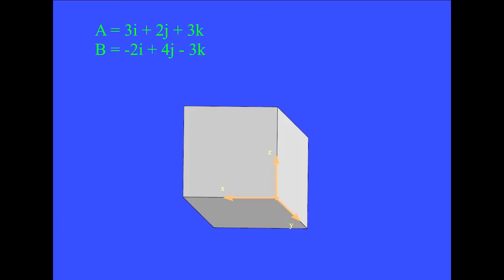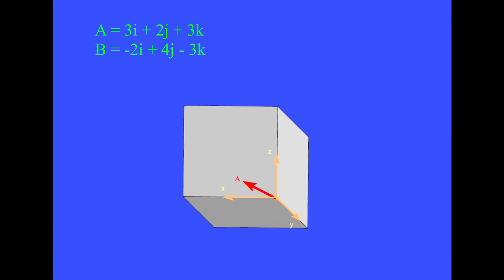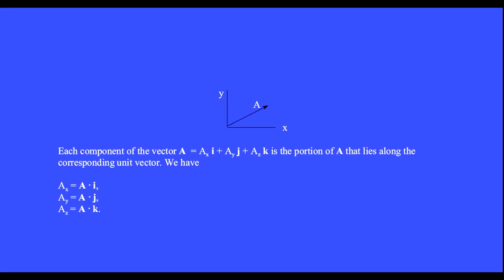Imagine the XY coordinate system along the junctions of your floor and walls. Point your two hands in the direction of these two vectors. Vector A lies three units in the X direction, two units in the Y direction, and three units in the Z direction. Each component of vector A is the portion of A that lies along the corresponding unit vector: Ax = A·î, Ay = A·ĵ, and Az = A·k̂.